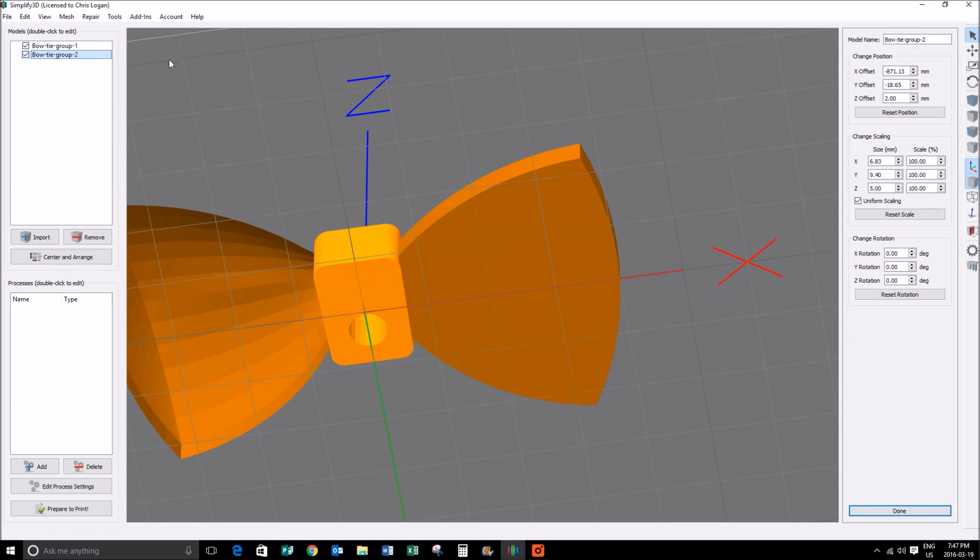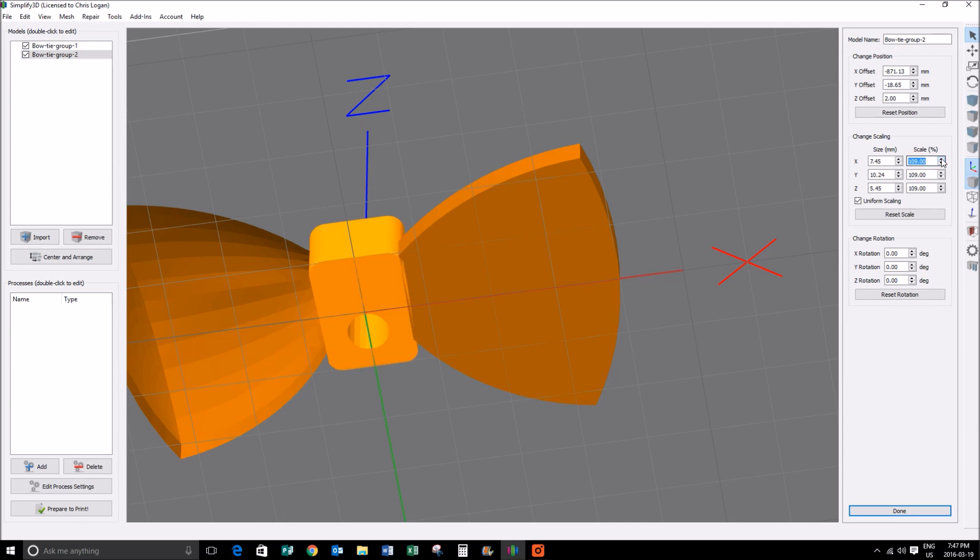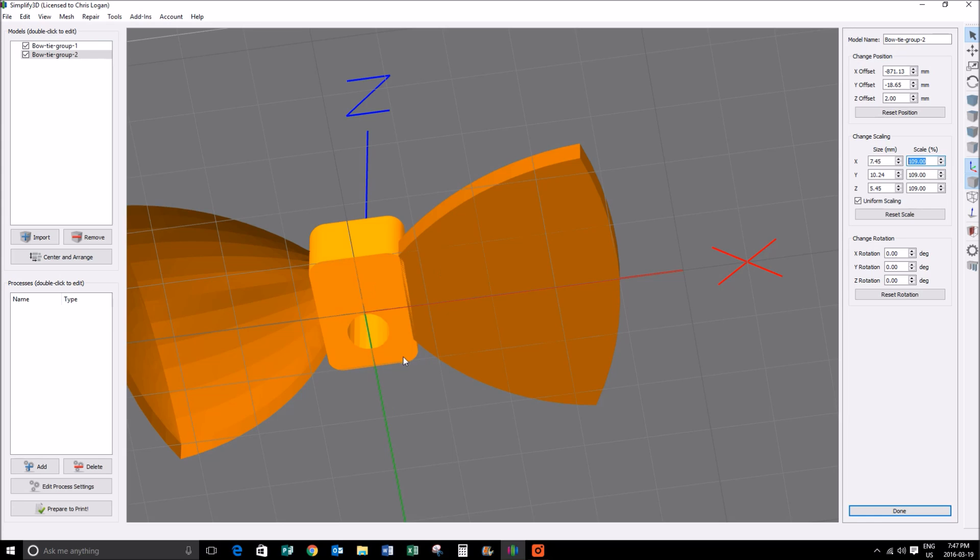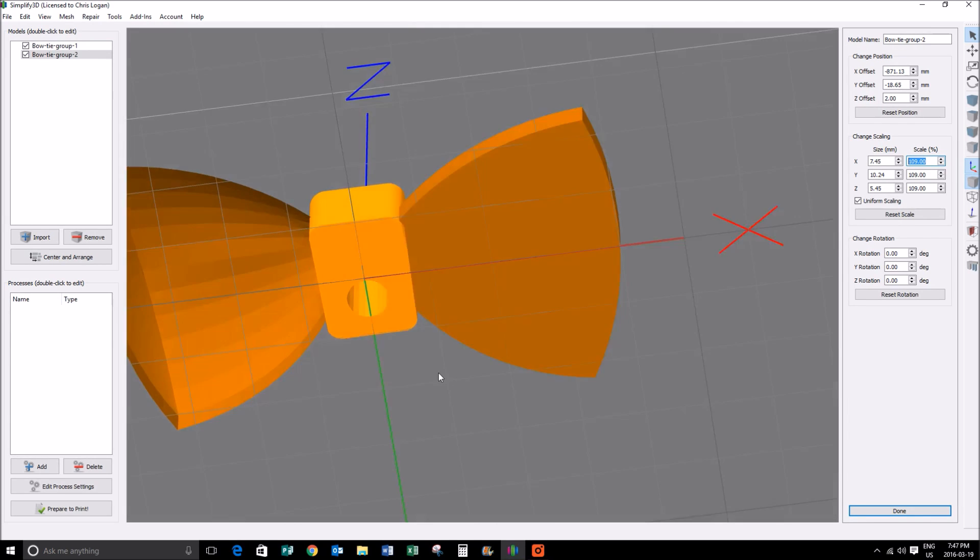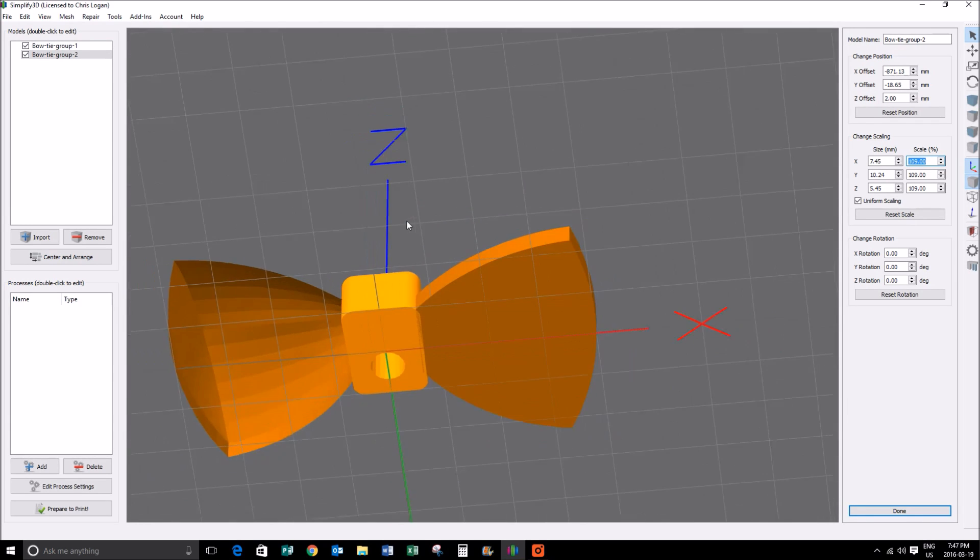Now that I've selected my group number two, which is the center of this bowtie, I'm going to increase the scale until I see a nice little overlap right there. My apologies about this side of the model, I swear it exists. So now that we're overlapping, I know that when we do a print it should turn out very nicely.